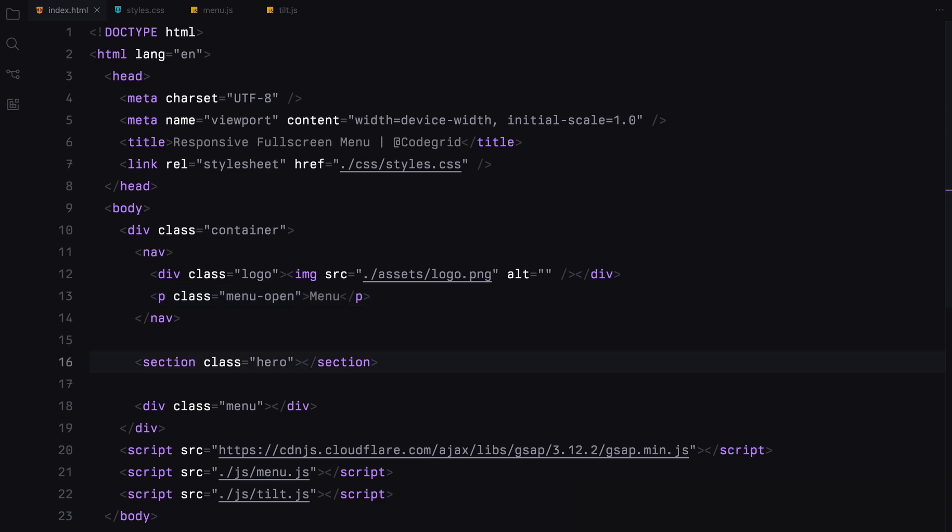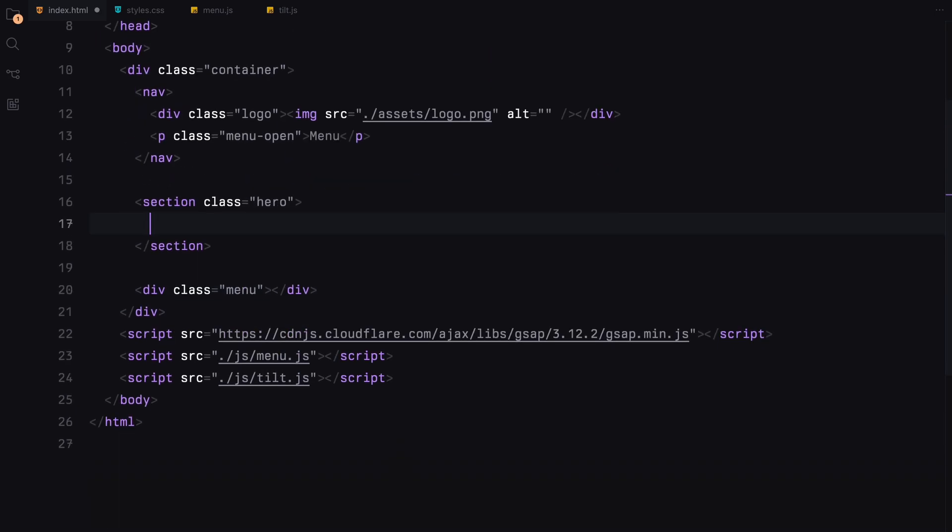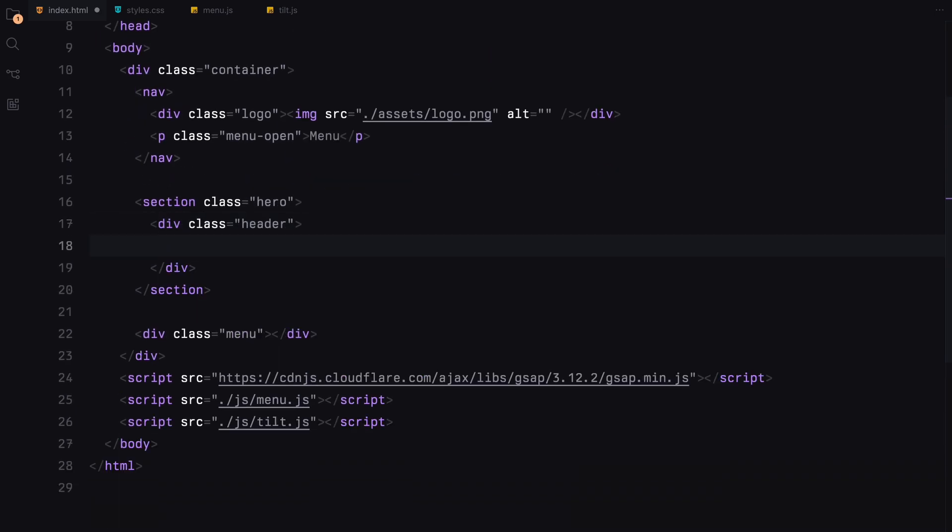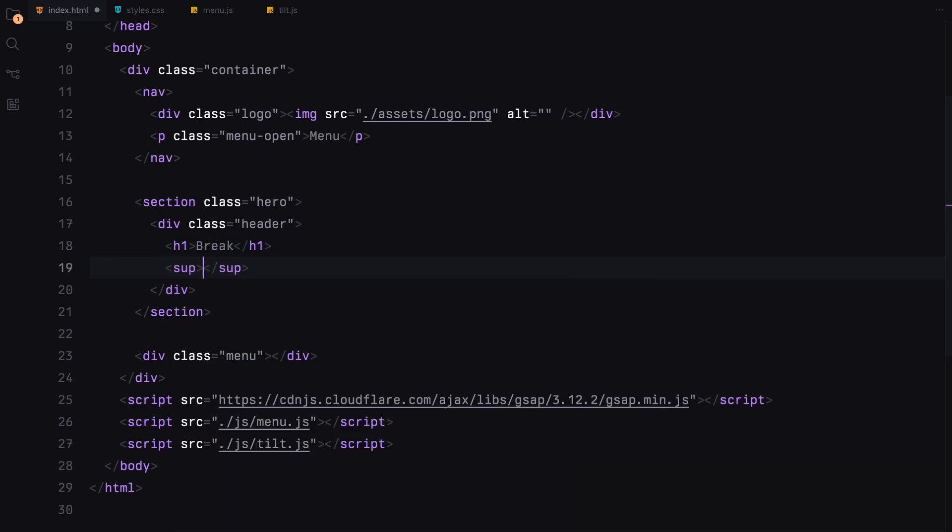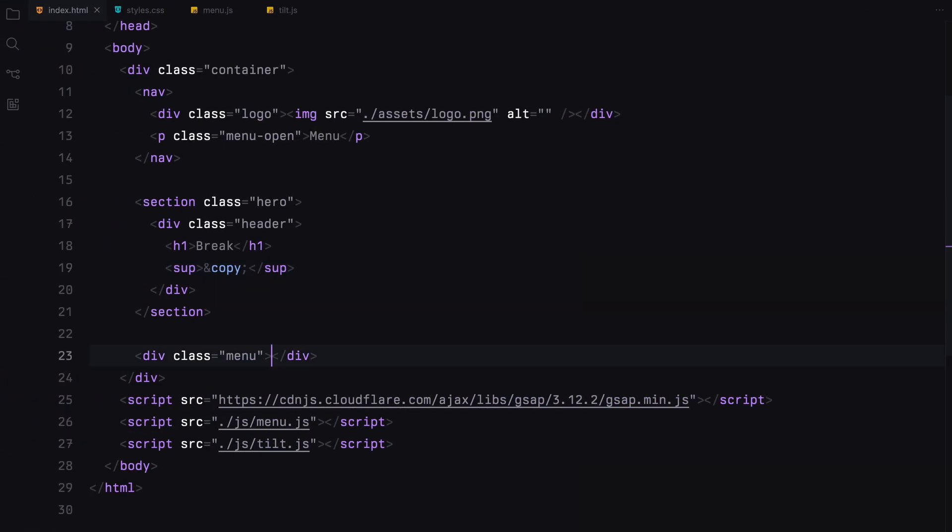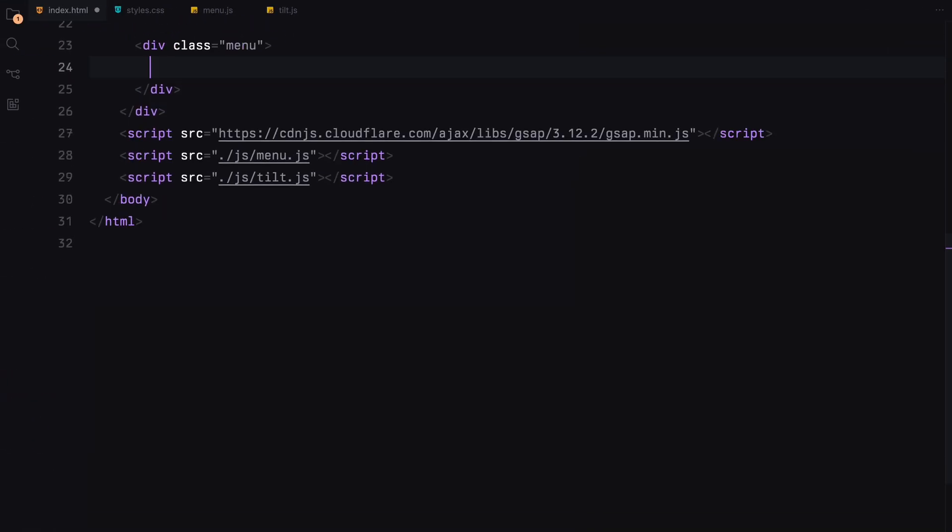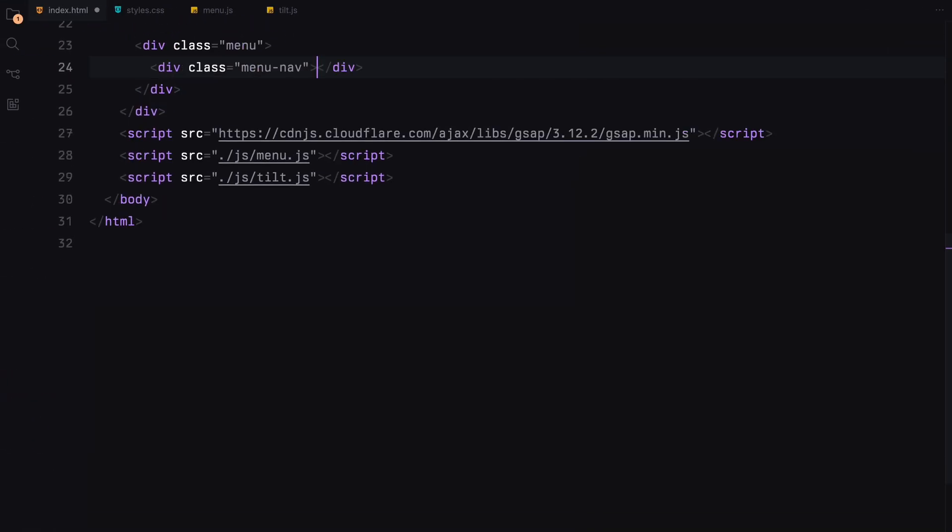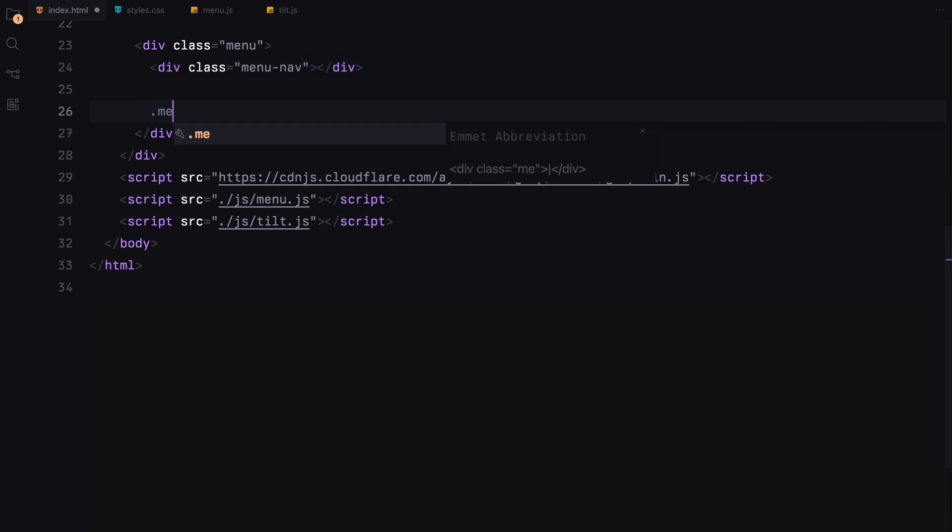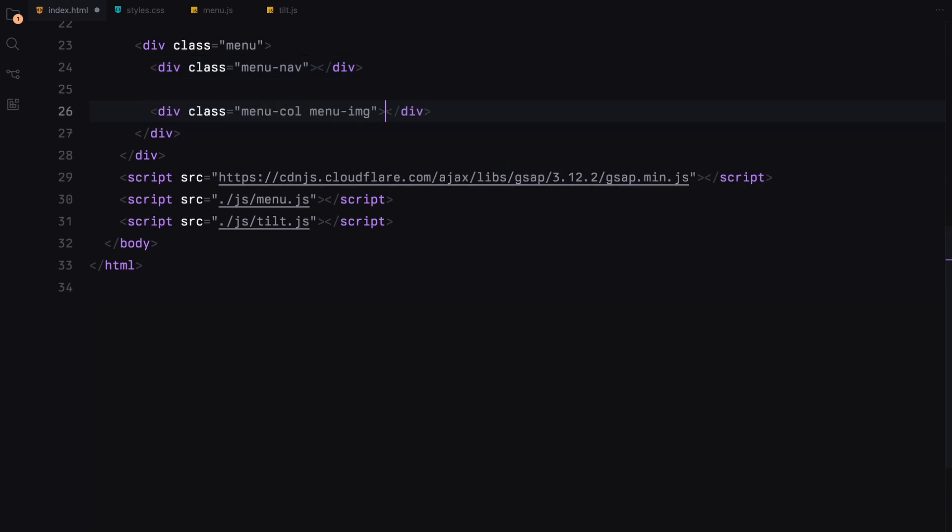Moving on to the hero section, I'll insert a header with some placeholder text. For the menu, we are breaking it down into three segments. The menu navbar, menu image container and the menu items.